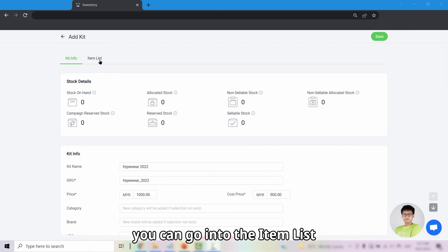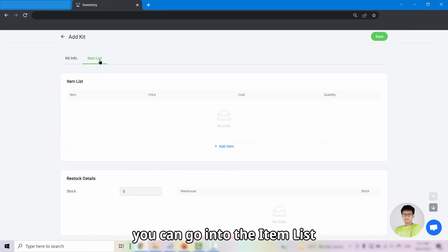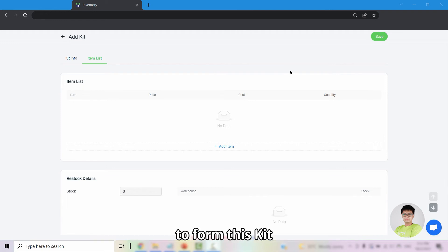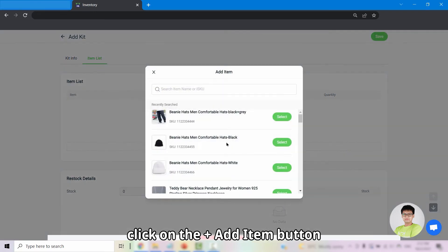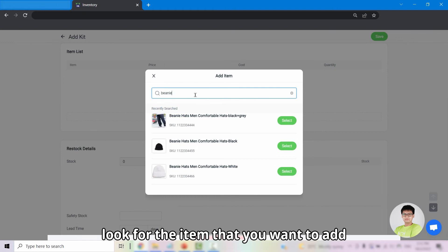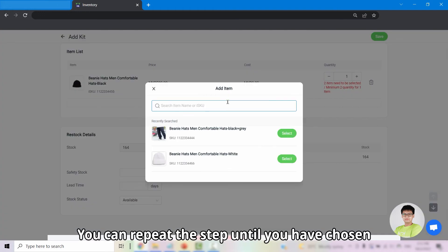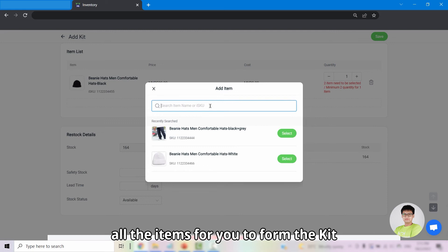Once you have entered the kit information, you can go into the Item List. This is the part where you enter the items to form this kit. Click on the Add Item button, look for the item that you want to add and click on Select. You can repeat the step until you have chosen all of the items to form the kit.